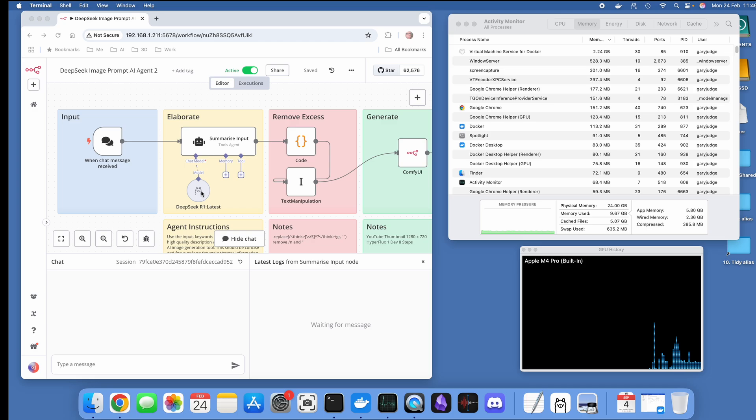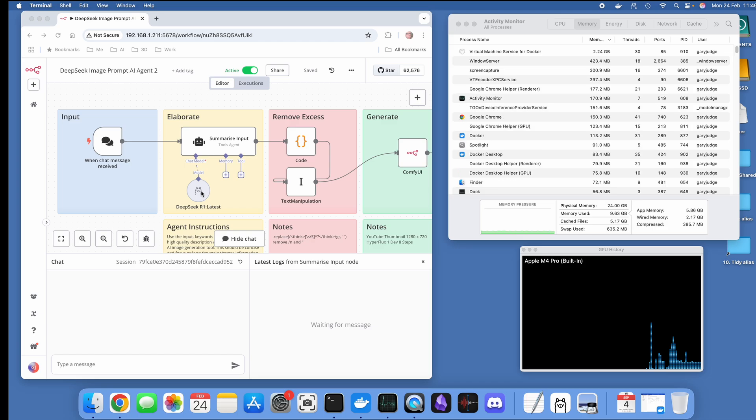Another N8N node can actually pick up and run with that information that DeepSeek is generated without the think tokens confusing matters. What I've got here is a very simple workflow with a text chat message.